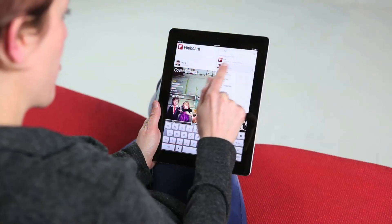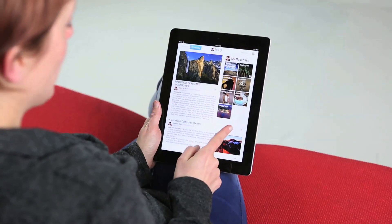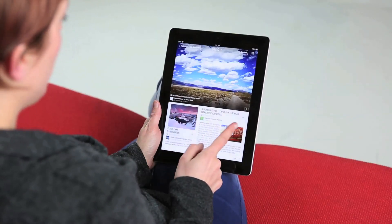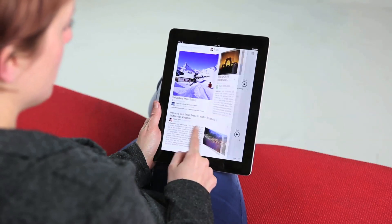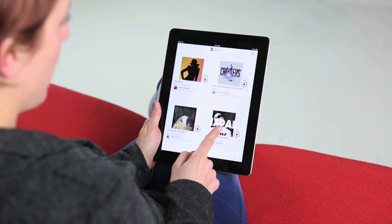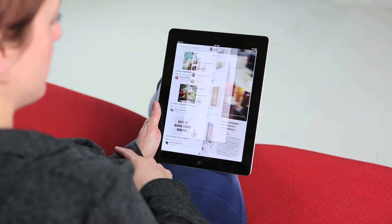A fun thing to do on Flipboard is to search for yourself. There's my Flipboard account, and in it I can see everything I'm sharing across all of my magazines, or I can deep dive into a specific magazine.